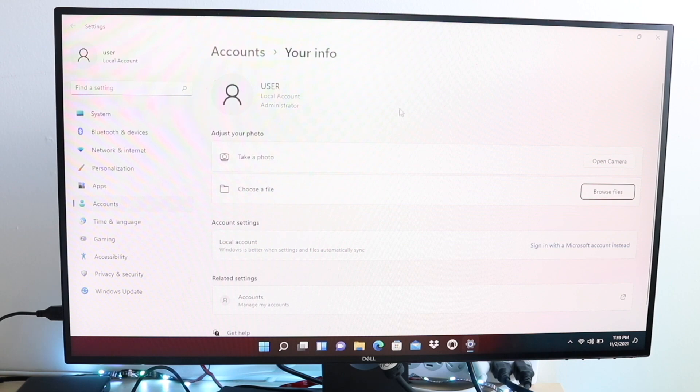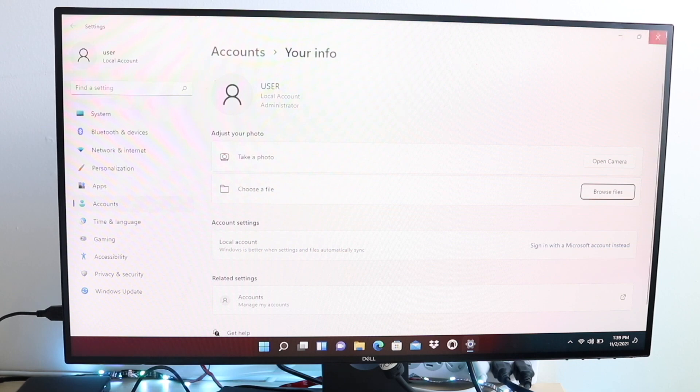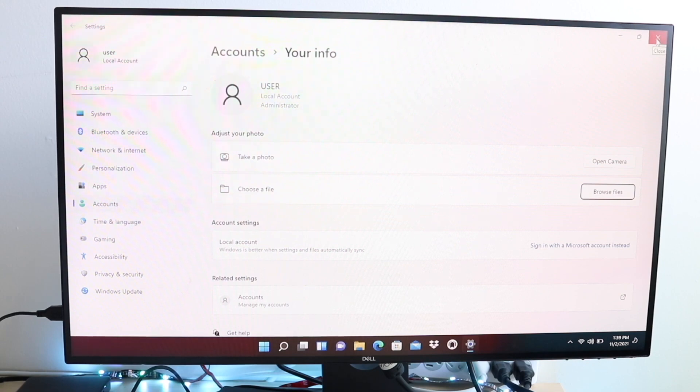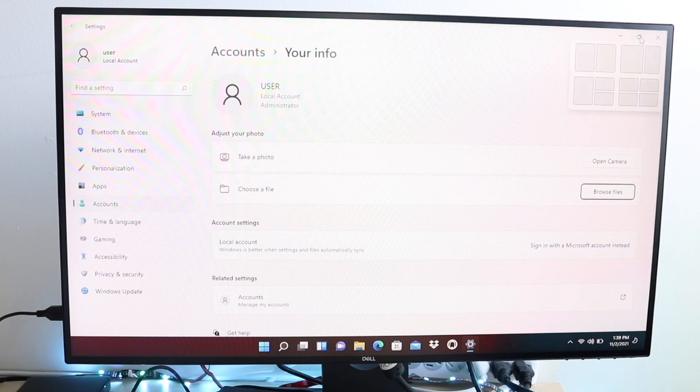Now the question is, how do you fix this? Well, the main thing you can do is to update your Windows 11 version. So you want to right-click on the app settings and go to the update panel there and see if there is an update available. Now if there is, you want to update to that specific version of Windows 11.